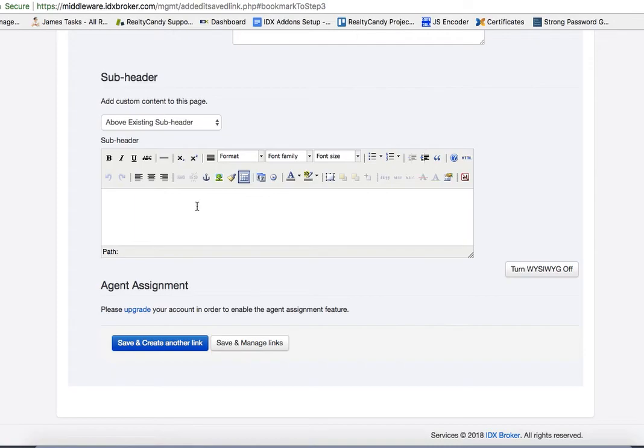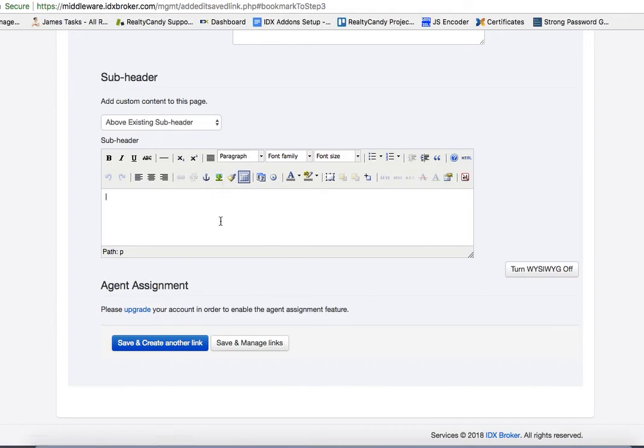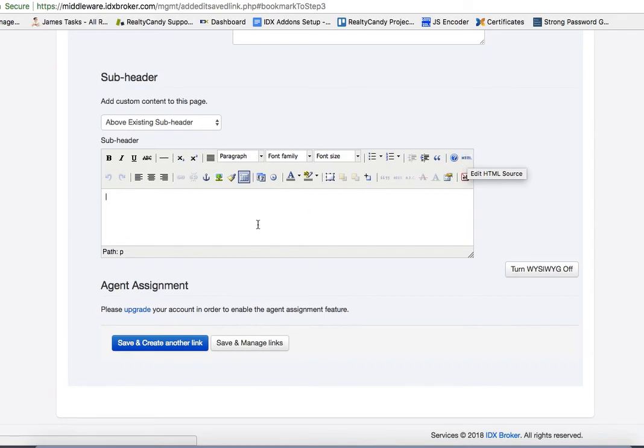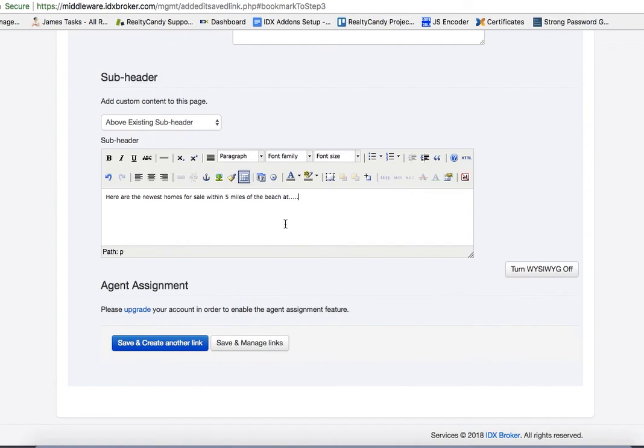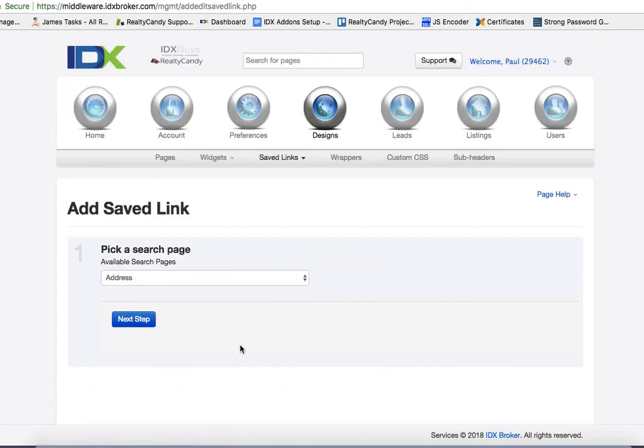Then down here in the subheader, this is really important for SEO. You can put images, you can format this. This can really be set up beautifully. If you want to copy some styling rules and things like that, you can actually edit the HTML source here. But just for our example, let me just put here. And you can continue on for several paragraphs and things like that. So let's save that.